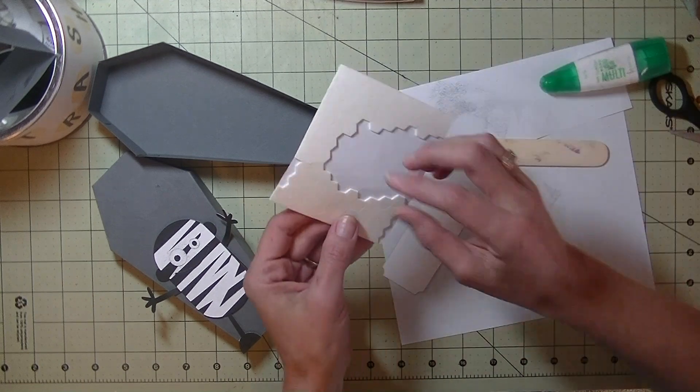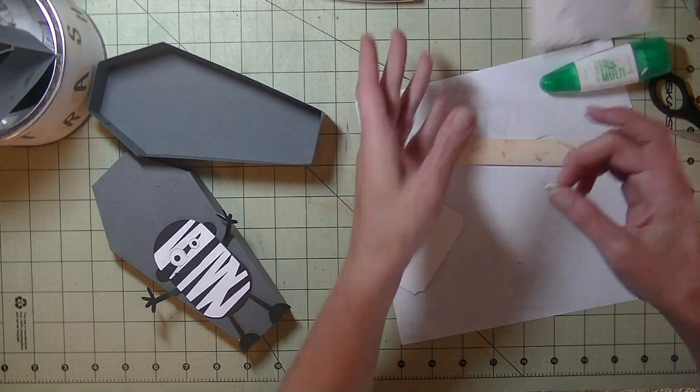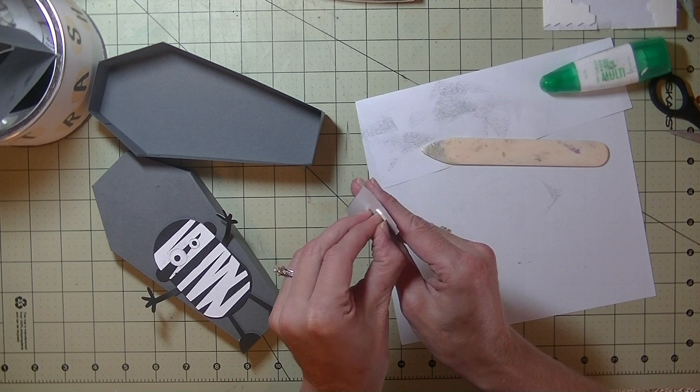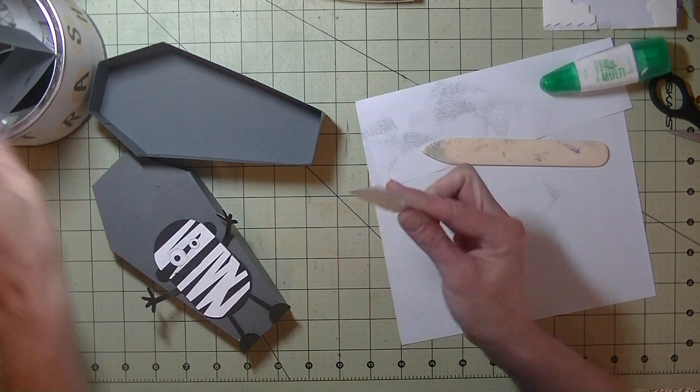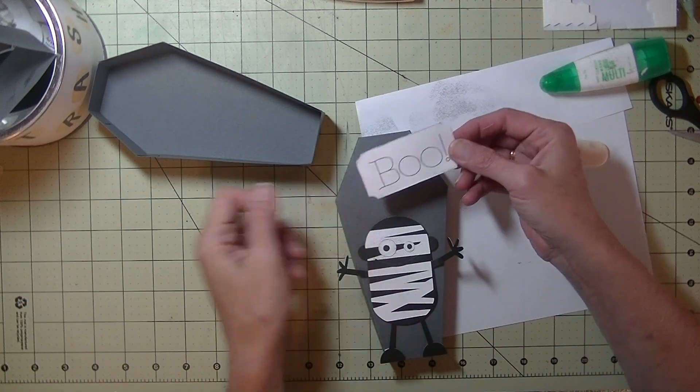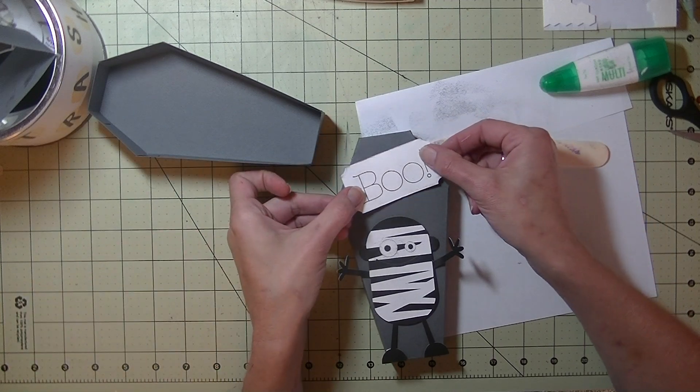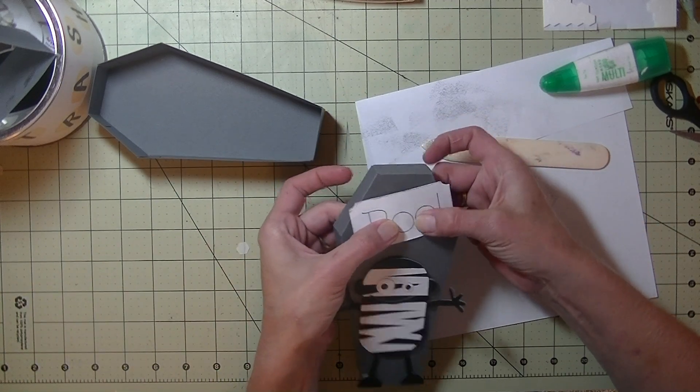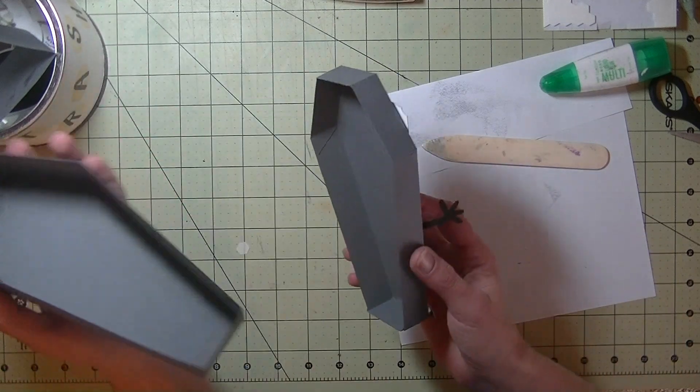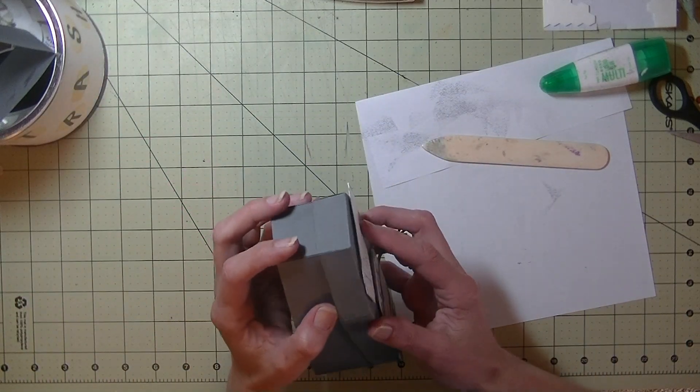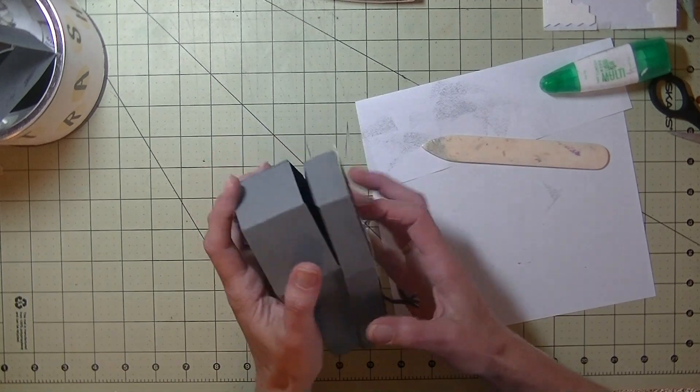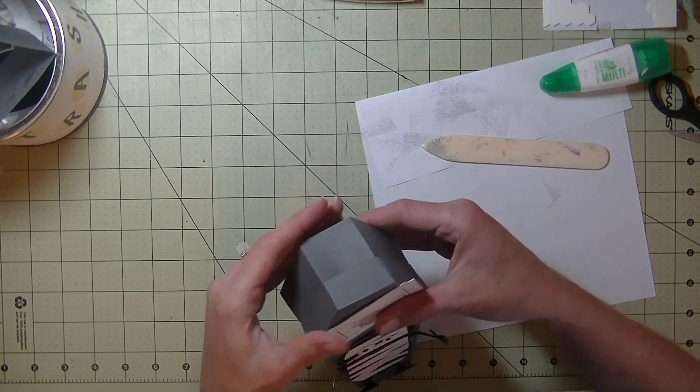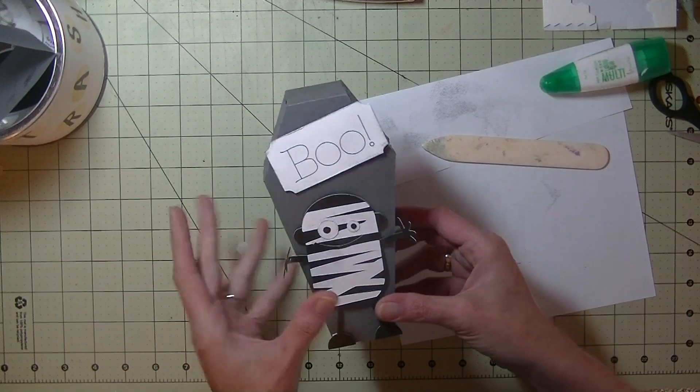Last we have our boo sign. And again, that's going to go on dimensionals or pop dots or foam tape, whatever, right? And we're going to plop him up here. It's going to go behind him. If you're a messy crafter like I am, this is a great project because it does not matter where it goes. It kind of adds to the box. All right, I'm going to put that back. How cute is he? I absolutely love that mummy. I was going to call him a monkey.